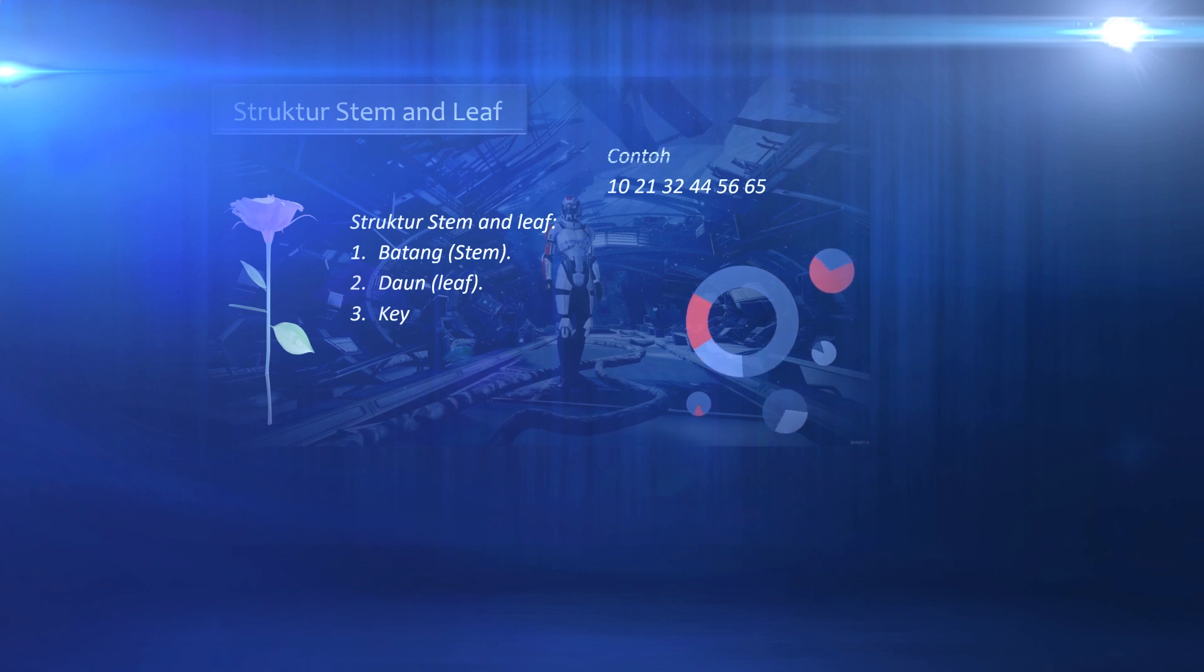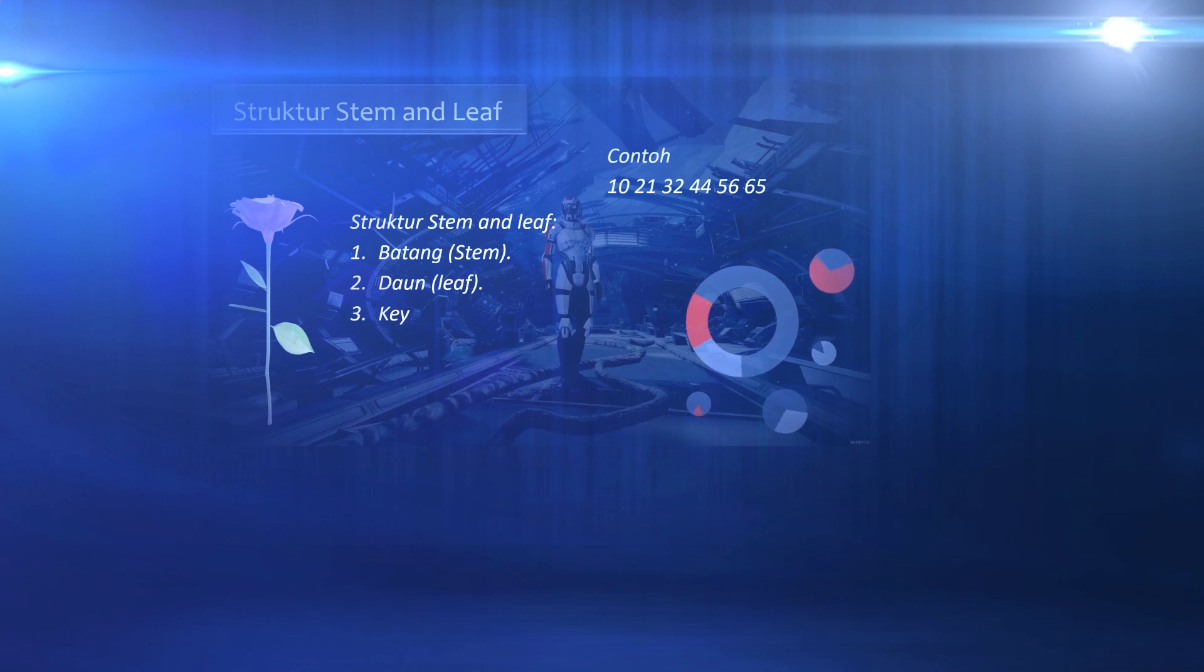Stem and leaf consists of three parts. The first part is the stem. This section shows the first digit of the data you want to present.